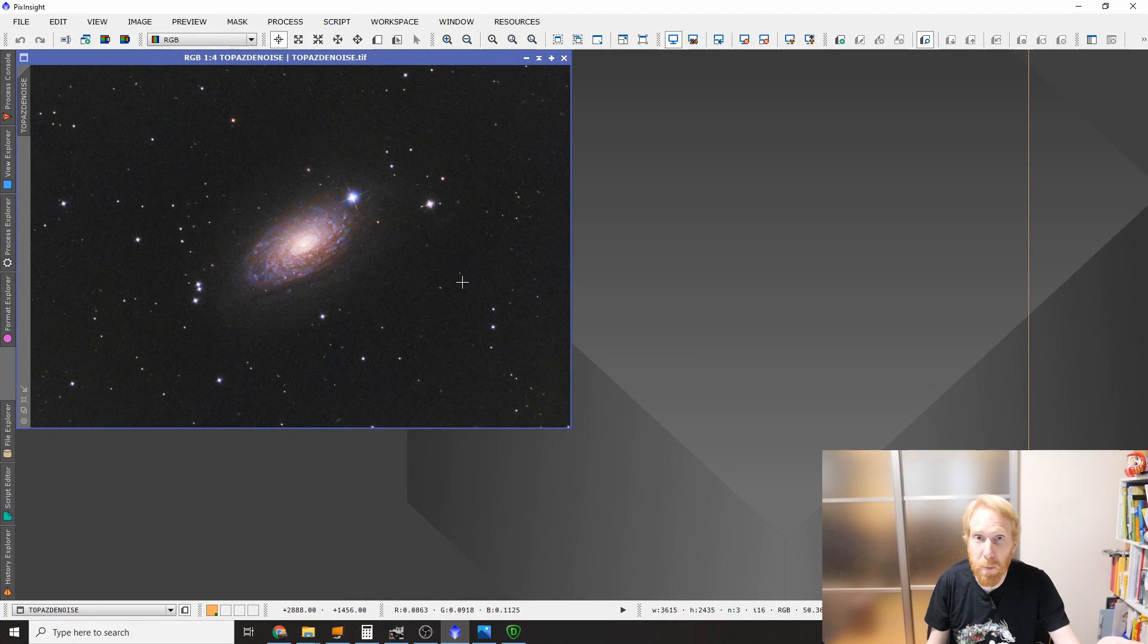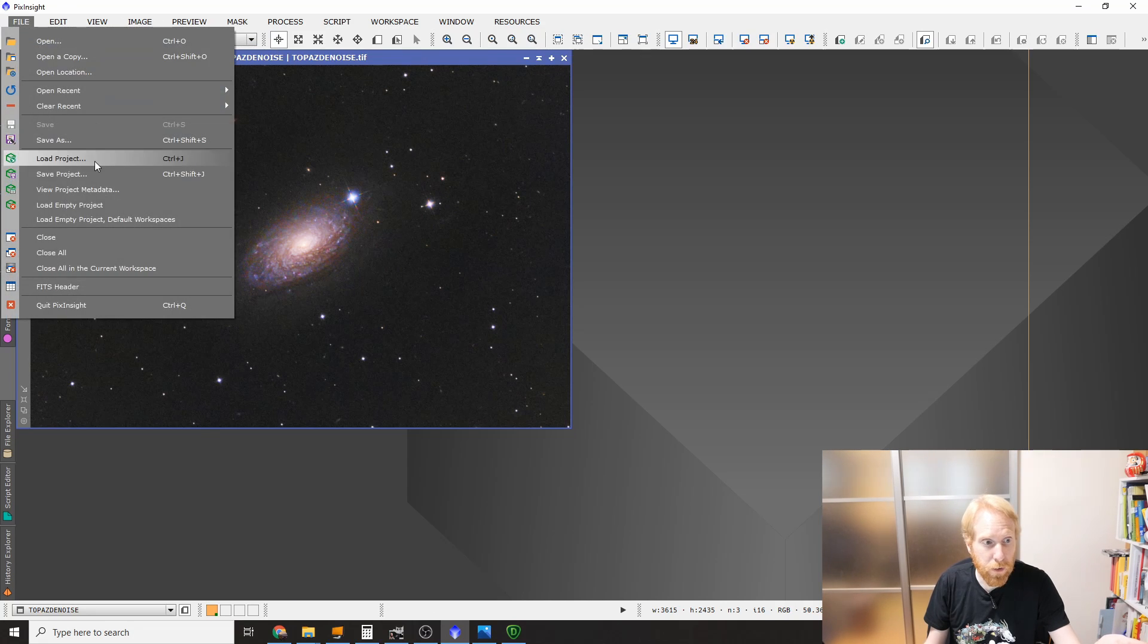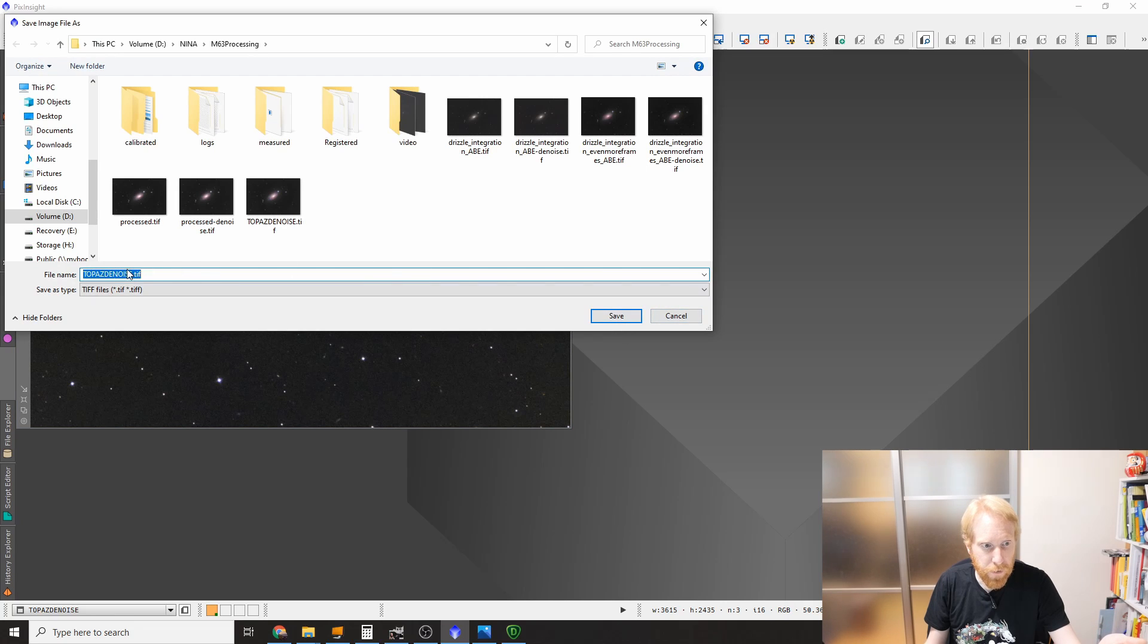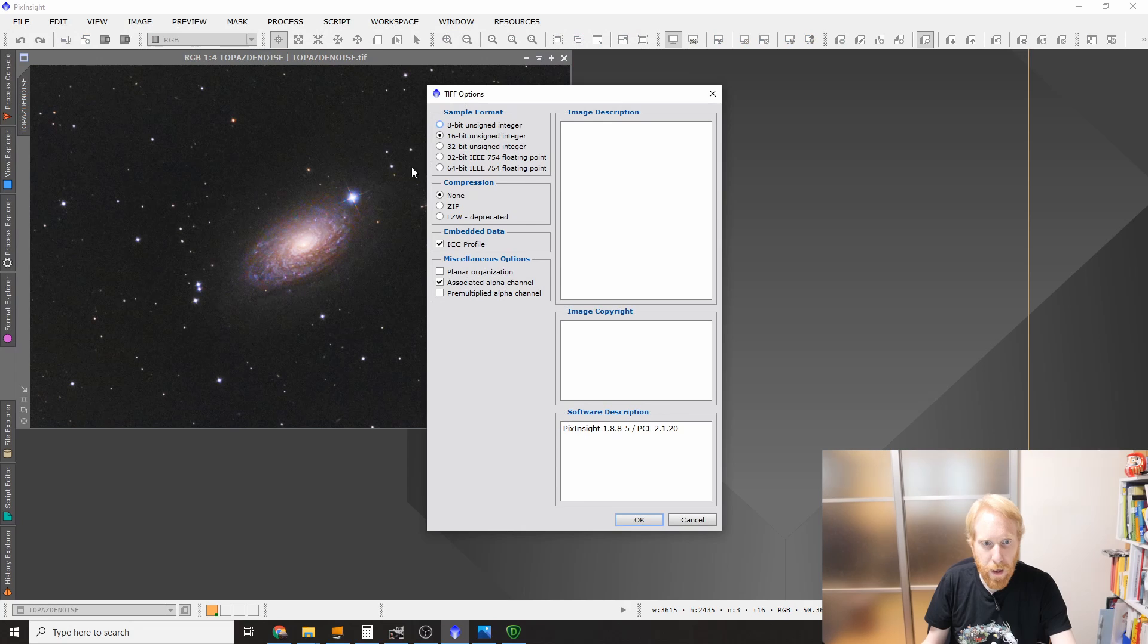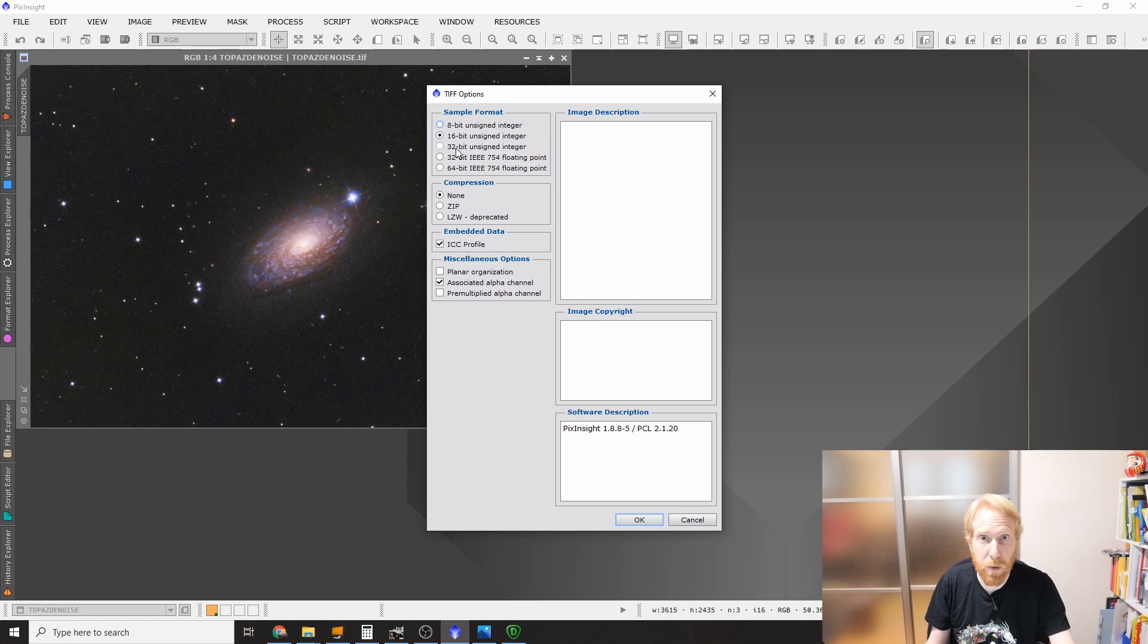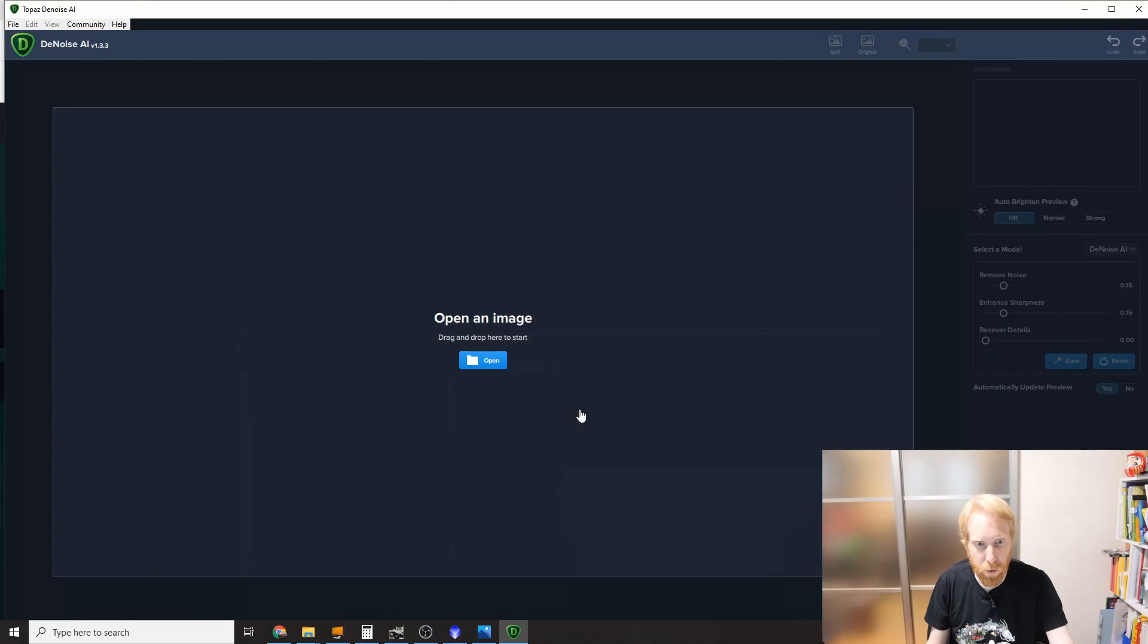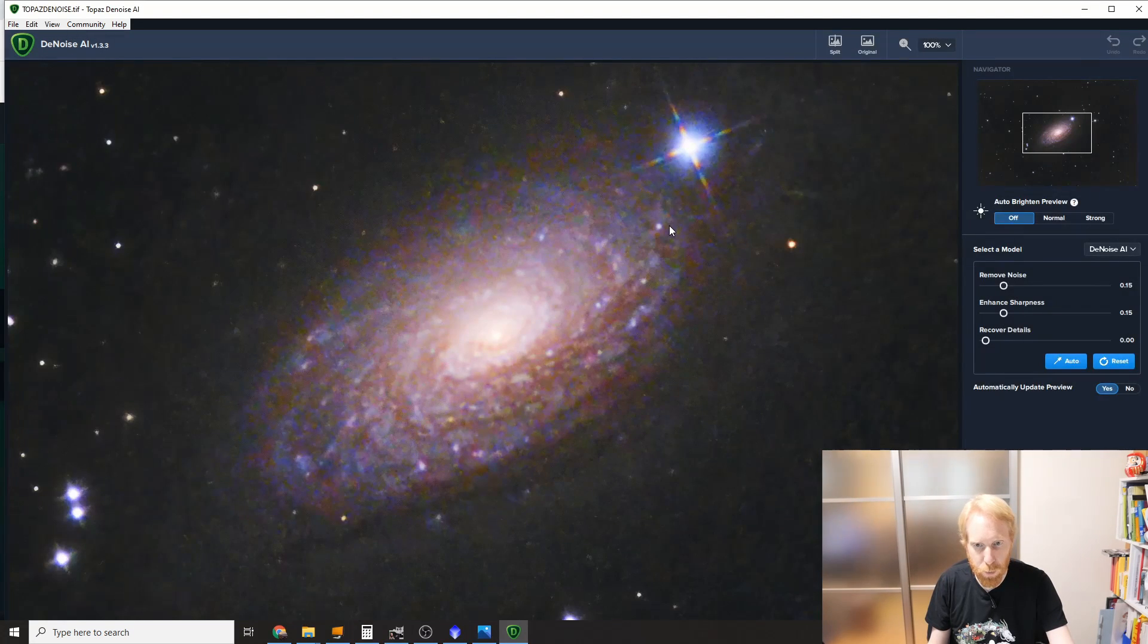Now the first thing I did is actually save the image that we obtained last time as a TIFF file. So I went to PixInsight, File, Save As, and I'm going to call it Topaz DeNoise 2, and 16-bit integer TIFF file. That's what I did. I think it would work with 32-bit as well, but 16-bit should be enough and I know it's going to work. So let me drag and drop that image—exactly the same image that we processed last time.